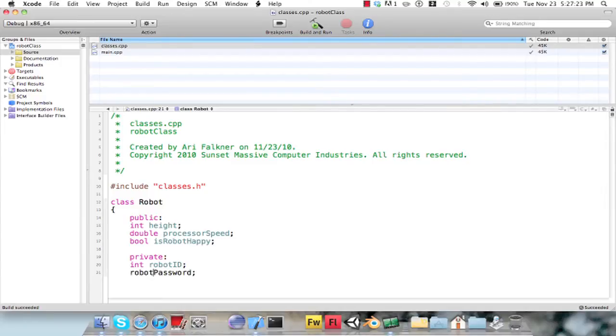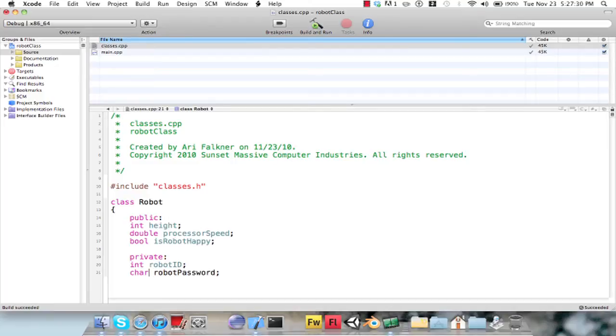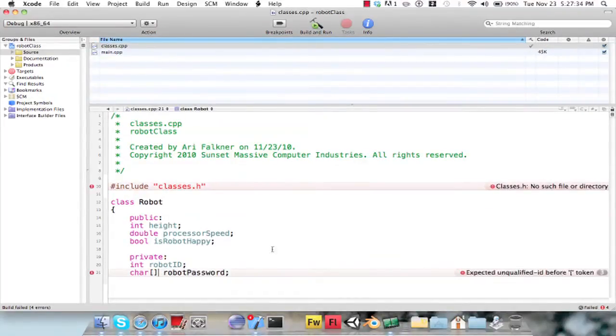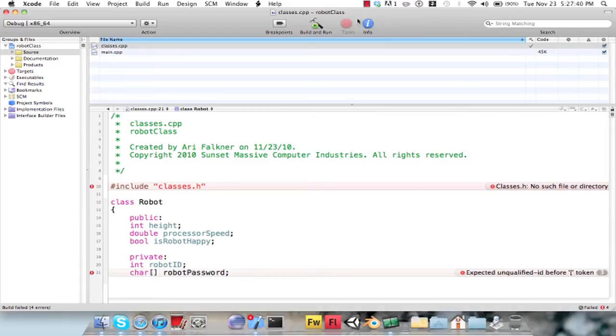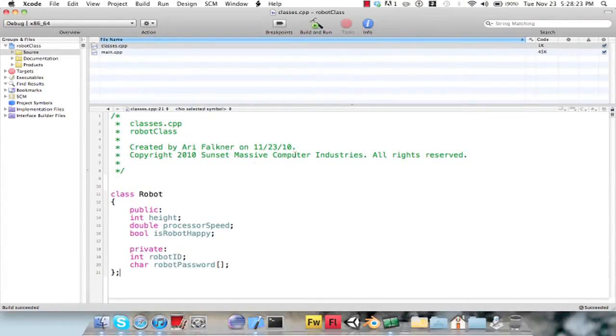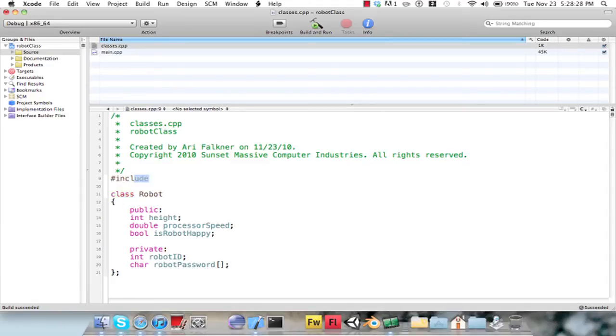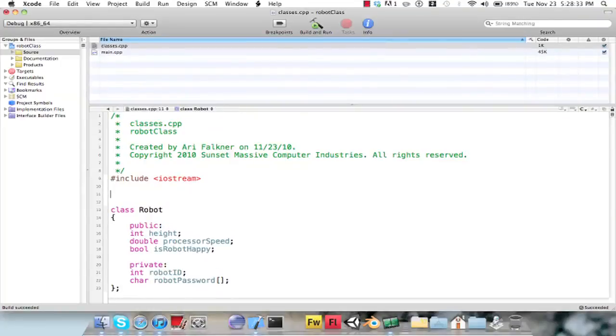And let's make this a string array. Some people use the string class that's in there, but I like the standard C char class just because I don't like the string class that ships with the STD. Let's include the iostream files here and we'll just create the namespace.